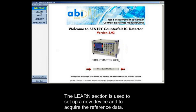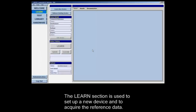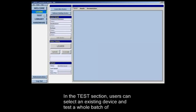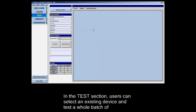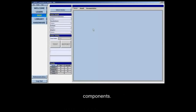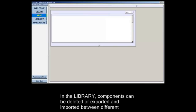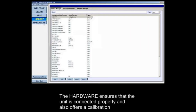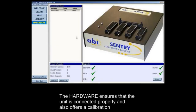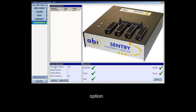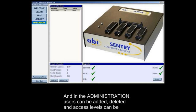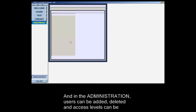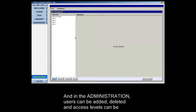The learn section is used to set up a new device and to acquire the reference data. In the test section users can select an existing device and test a whole batch of components. In the library, components can be deleted or exported and imported between different machines. The hardware section ensures that the unit is connected properly and also offers a calibration option. In the administration section, users can be added, deleted and access levels can be granted.